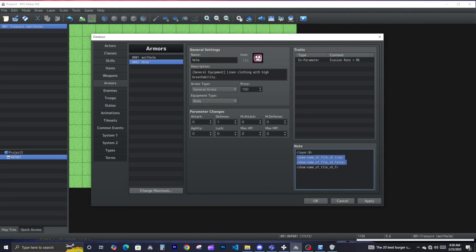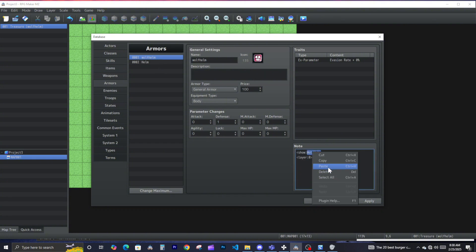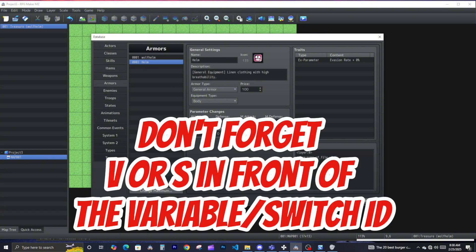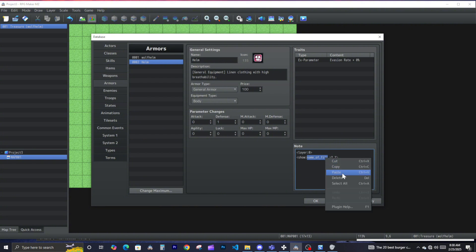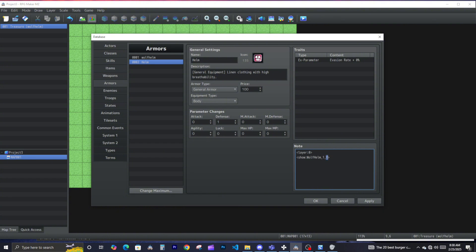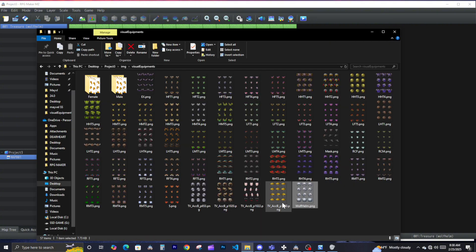These two commands are essentially the same — the only difference is true and false. For the variable version: name the file, then the variable ID. Let's make that variable 1, and set what value we want to check for. If it equals 1, show wolf helm. I'll copy this command, paste it again, and for the same variable if it equals 2, I want to show a different piece of equipment.